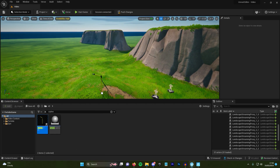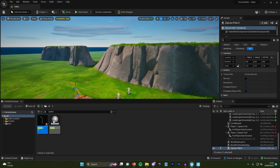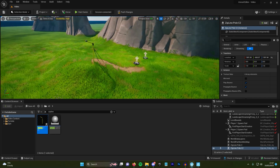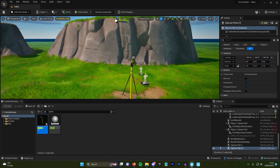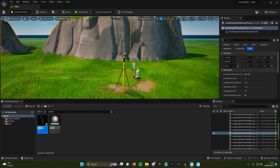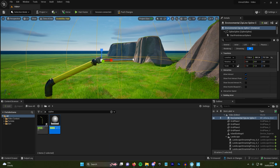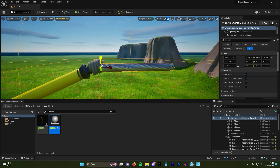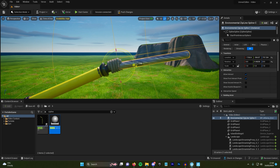What you want to do is drag two of the zipline poles in — one at the start and one near the end — and then position them ready for adding the zipline between them. After they're in position, you want to add the zipline spline onto the end of the pole, then move it so it looks realistic.